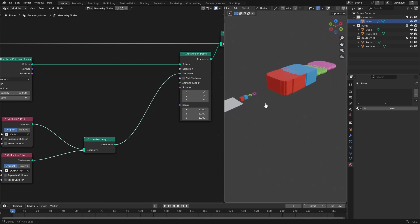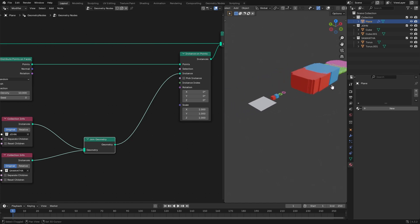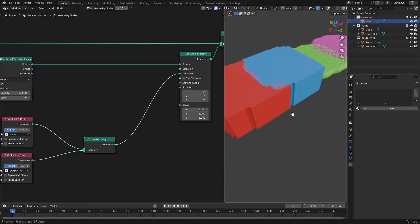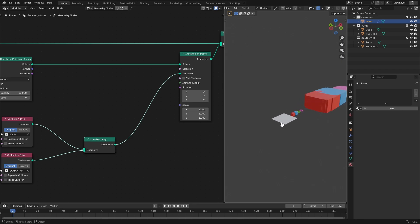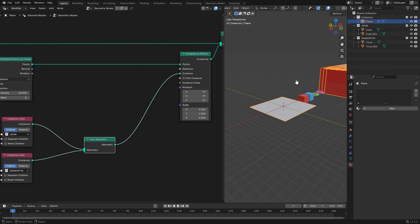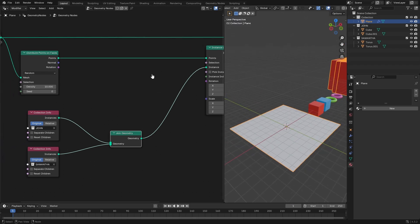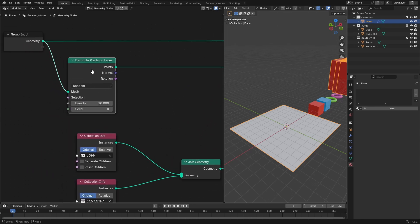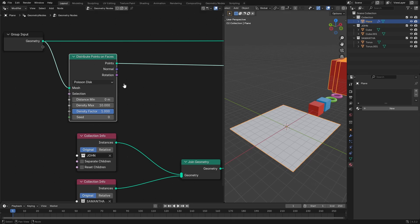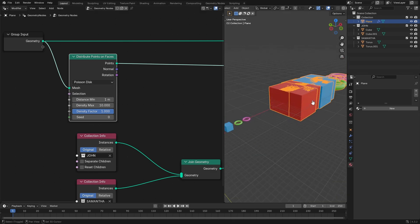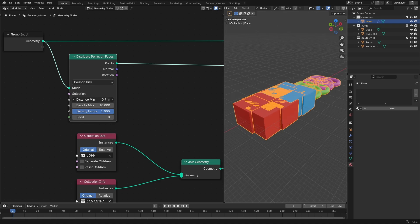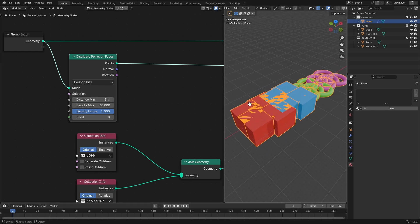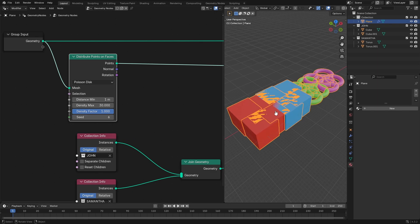Now you can see a lot of things are happening — we have toruses and cubes scattered around. Let's change the Distribute Points on Faces from Random to Poisson Disk. You can mess around with these settings — it controls the fashion of how objects are placed, adding more or fewer depending on the minimum and maximum distance. Put the maximum up to around 30 and the minimum down to about 1 for nice variation. You can also change the seed for different randomization.